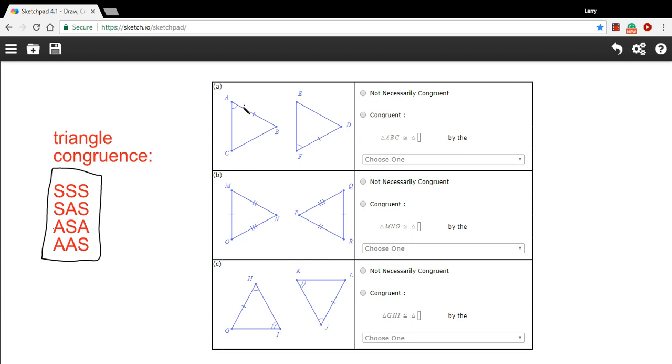In A, it looks like we have an angle—angles A and F are congruent—and a side, side AB and side FD are congruent. But that's all you have, and for all of these theorems, we need three parts. This only has two parts, so these triangles do not necessarily have to be congruent.